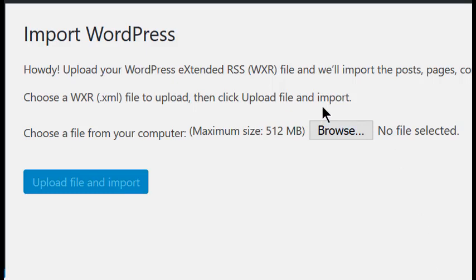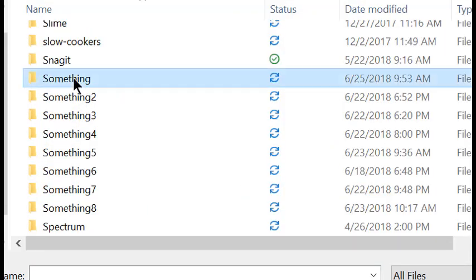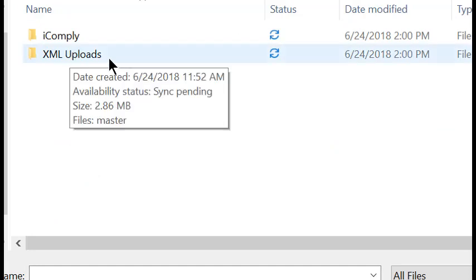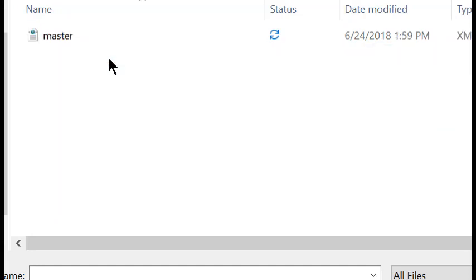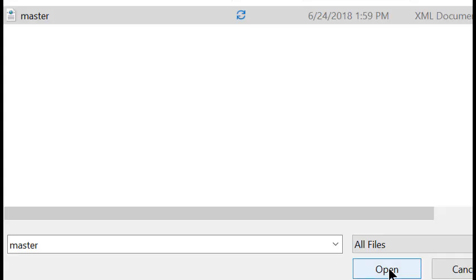Click on Browse, then find the folder you moved the XML folder into, and double-click on the XML Uploads. Then highlight the master file, and click Open.